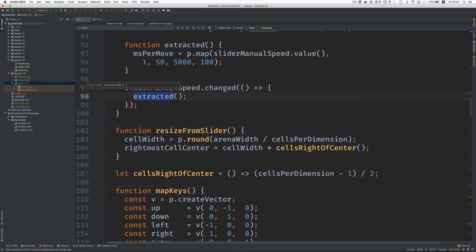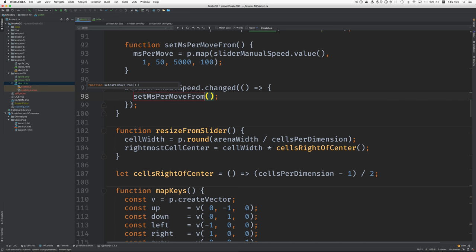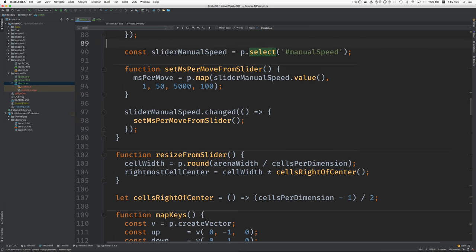Okay. And we're going to call this set ms per move from slider. All right.